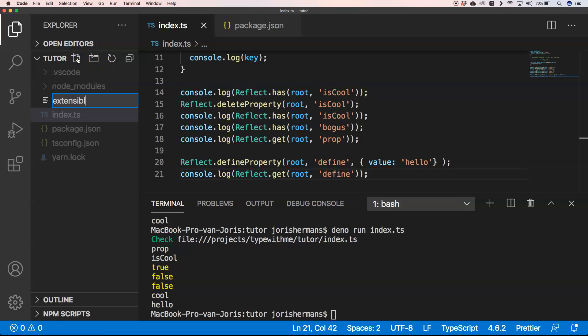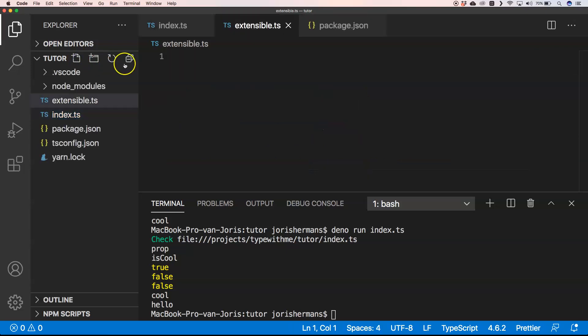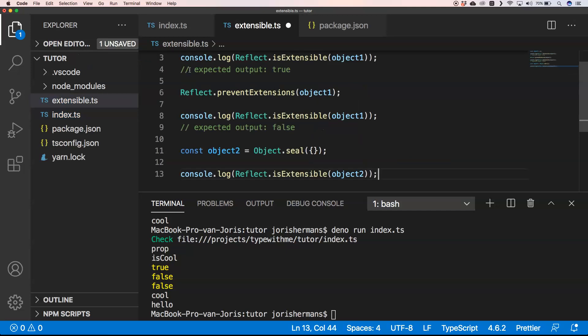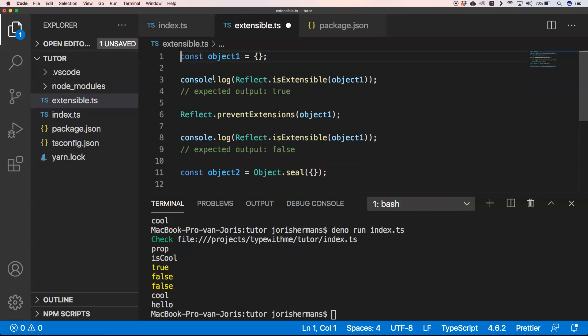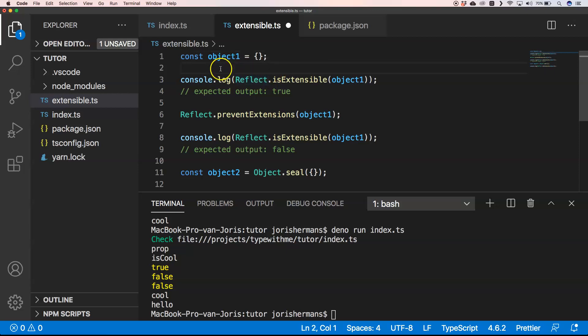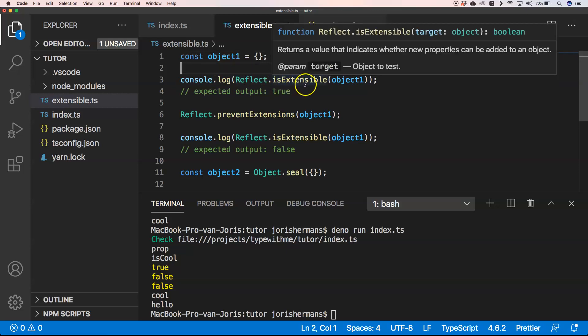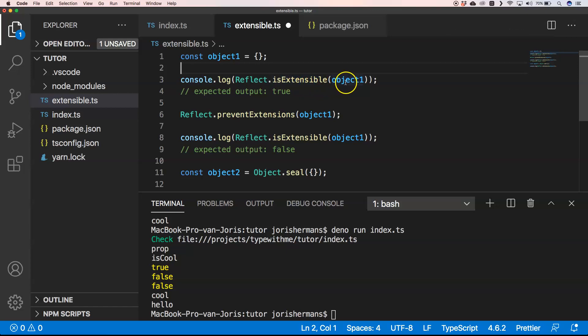Another cool thing: I'll add an empty object. I just created an object, an empty object, and I want to see Reflect.isExtensible on object1. It outputs true. Then we say we don't want to have it extendable.